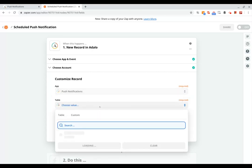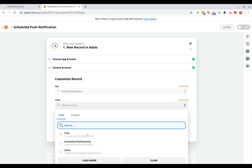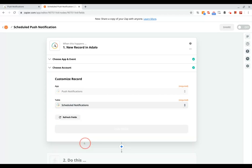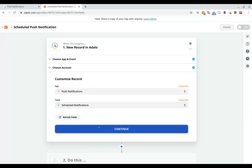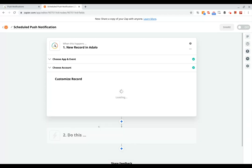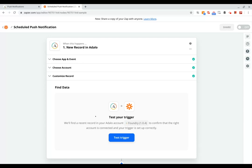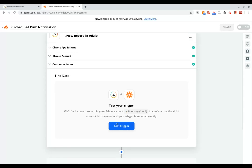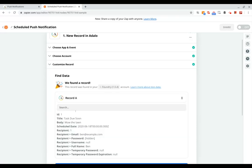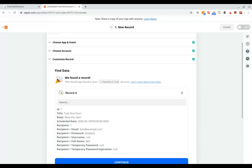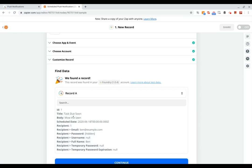And then we'll pick our scheduled notifications collection and click continue. Now it's going to get some sample data, so it'll have that one there. It is test too soon, mow the lawn.